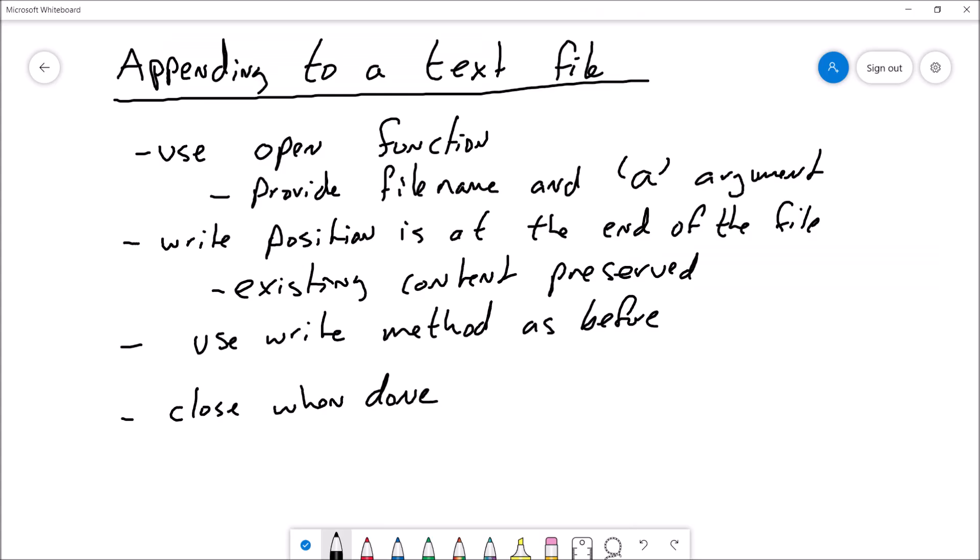The last thing we want to talk about is appending to a text file. When we're appending to a text file, we're preserving all the data in the file. We're going to open the existing file — there's some data already in there — and we're going to be putting the new data at the end. We're going to need to use the open function, provide a file name, and the argument 'a', which stands for append. The write position is going to be at the end of the file, with existing contents preserved. We're going to use the write method as before, then close when we're done.